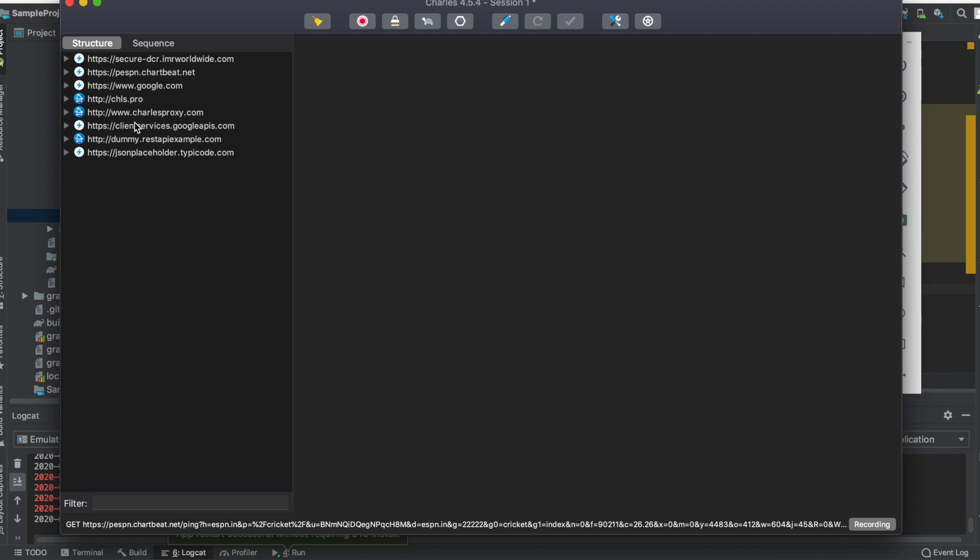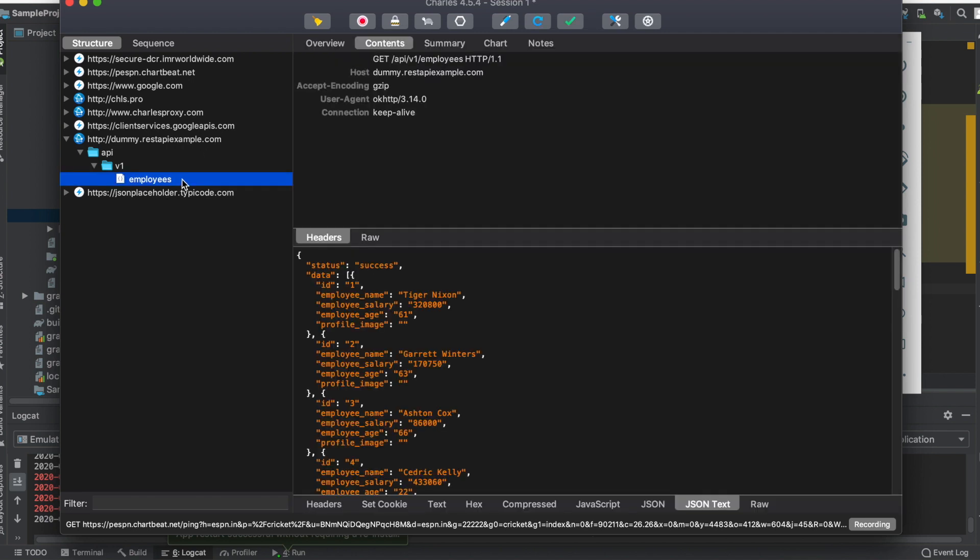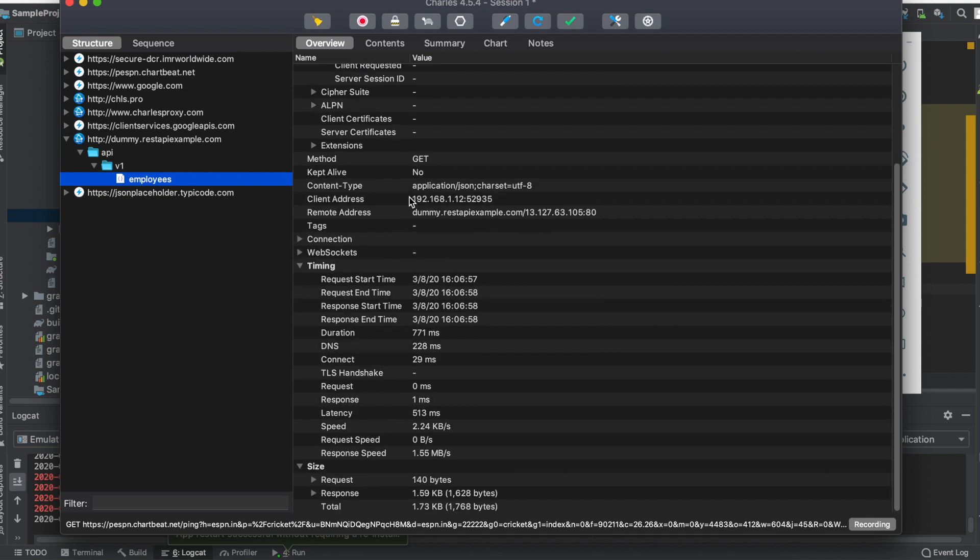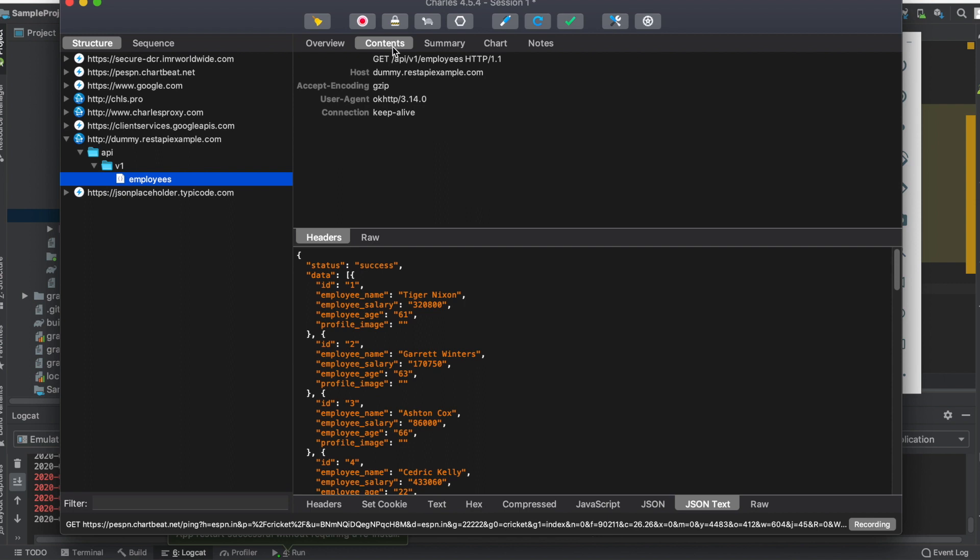These are all the requests being made on your Android device. The API calls I've made are to something called dummy.restapiexample.com/employees. I can click on this and see all the information I need.